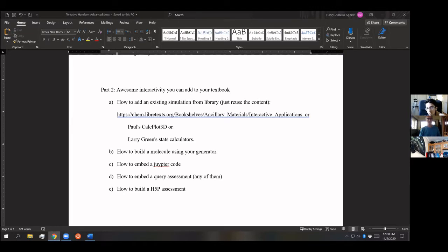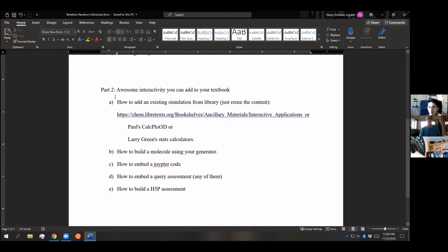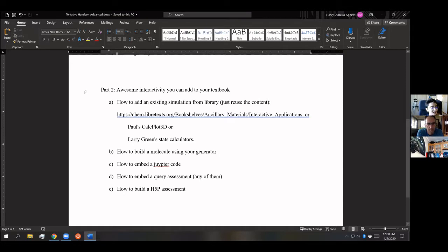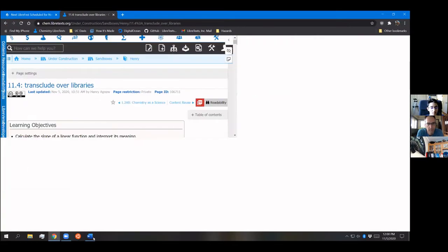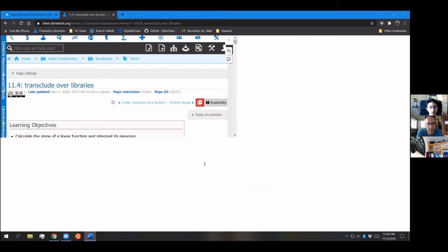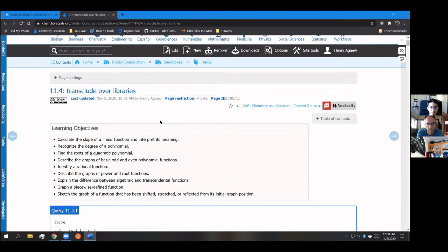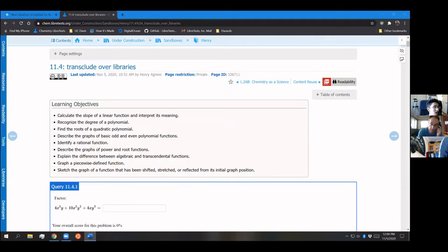Okay, so what I'm going to do to finish off this section is to show Part 2: awesome interactivity you can add into your textbook. This, for the most part, applies to the online version because it's a website, but this is going to be interesting. Okay, back to a sample page I have. So this is a sample page I've made up.